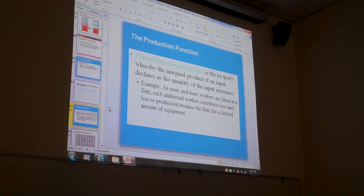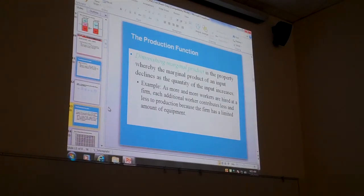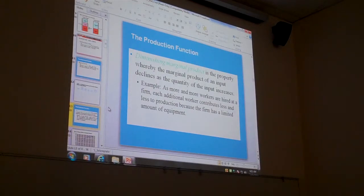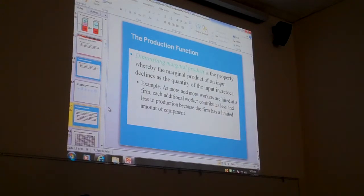So be ready when you do the quiz — if you get a question about why something is happening, and one of the possible answers is diminishing marginal product, it's a good answer. It's probably right. Use your common sense, but that's a good, encompassing answer.